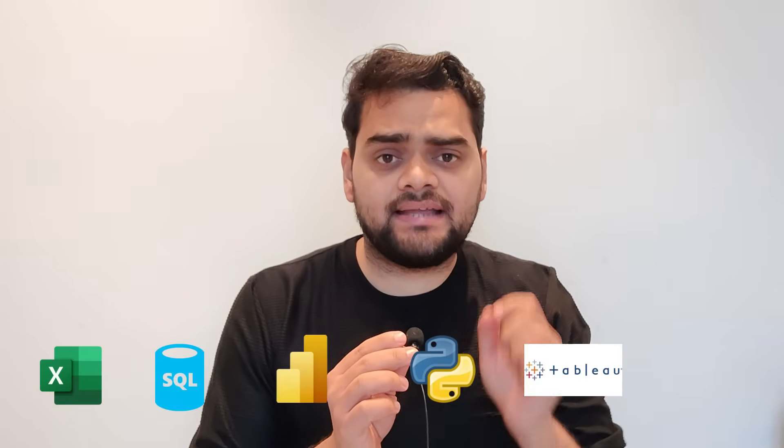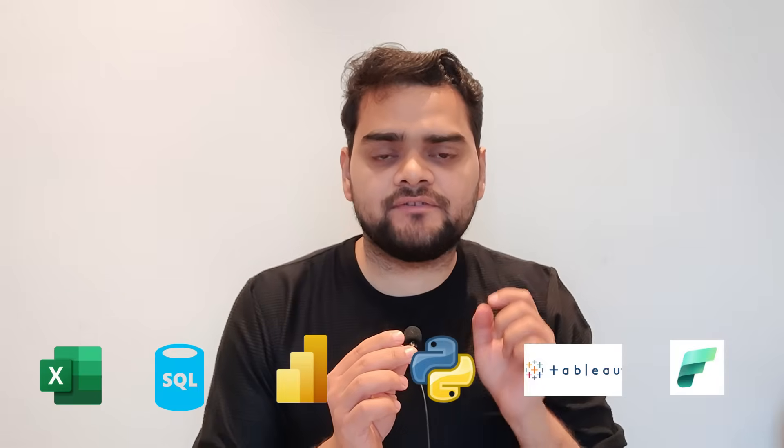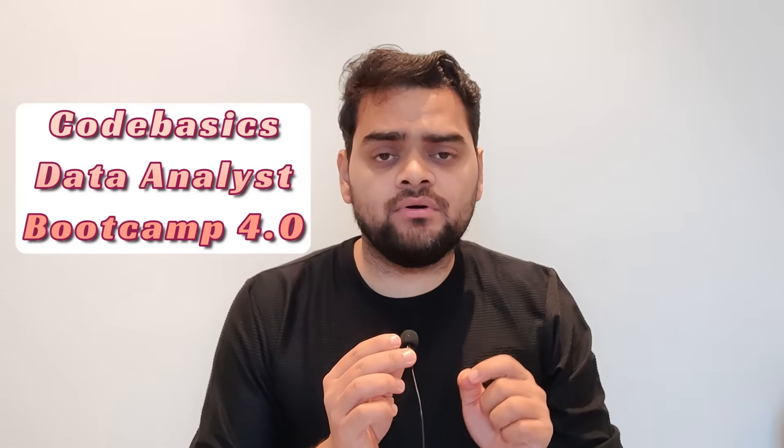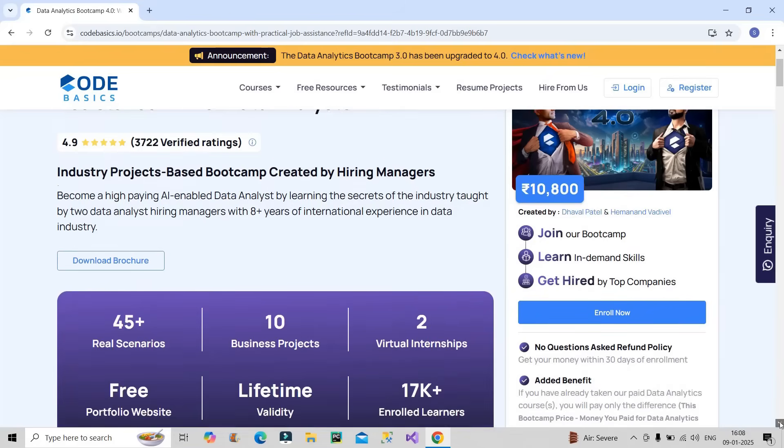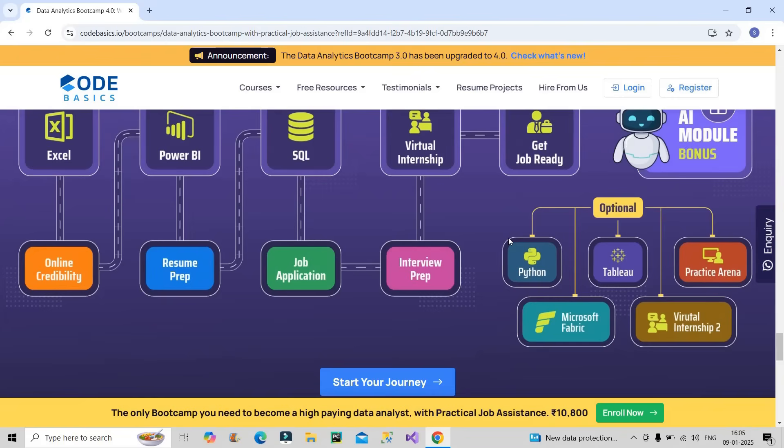Friends, if you want to learn data analyst demanding skills which includes Excel, SQL, Power BI, Python, Tableau, as well as introduction to Microsoft Fabric, then I would recommend you to go for Code Basics Data Analyst Bootcamp 4.0 and you can become an AI-enabled data analyst. The bootcamp price is very affordable as it costs Rs 10,800, and at the same time the quality of the course is very good, I can assure you. This is how your learning journey will look like: first you will start with Excel, then Power BI, afterwards SQL, and along with that you will be learning Python, Tableau, as well as Microsoft Fabric which is very demanding in the market.